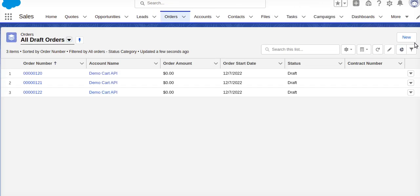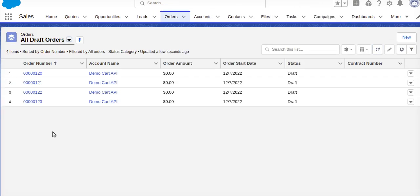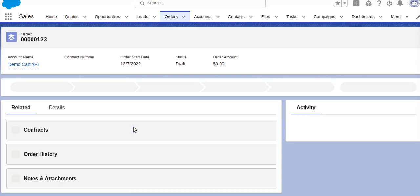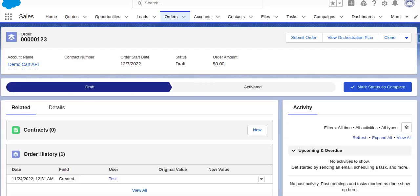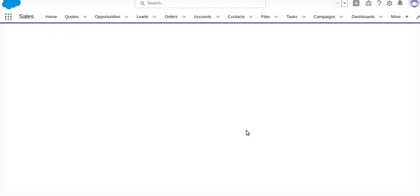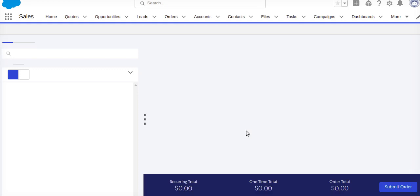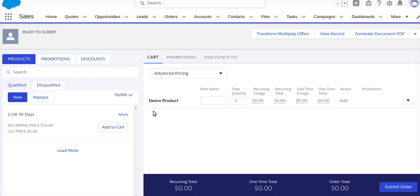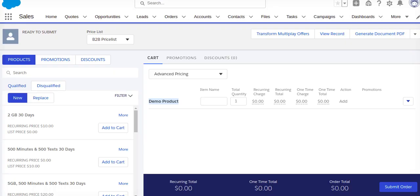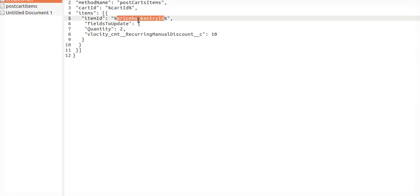I will go to here, I refresh it. If you see, 123 order has been created. I will go... If you see, the demo product has been added for that particular order. Make sure this is the structure and these are the values which we need to pass.